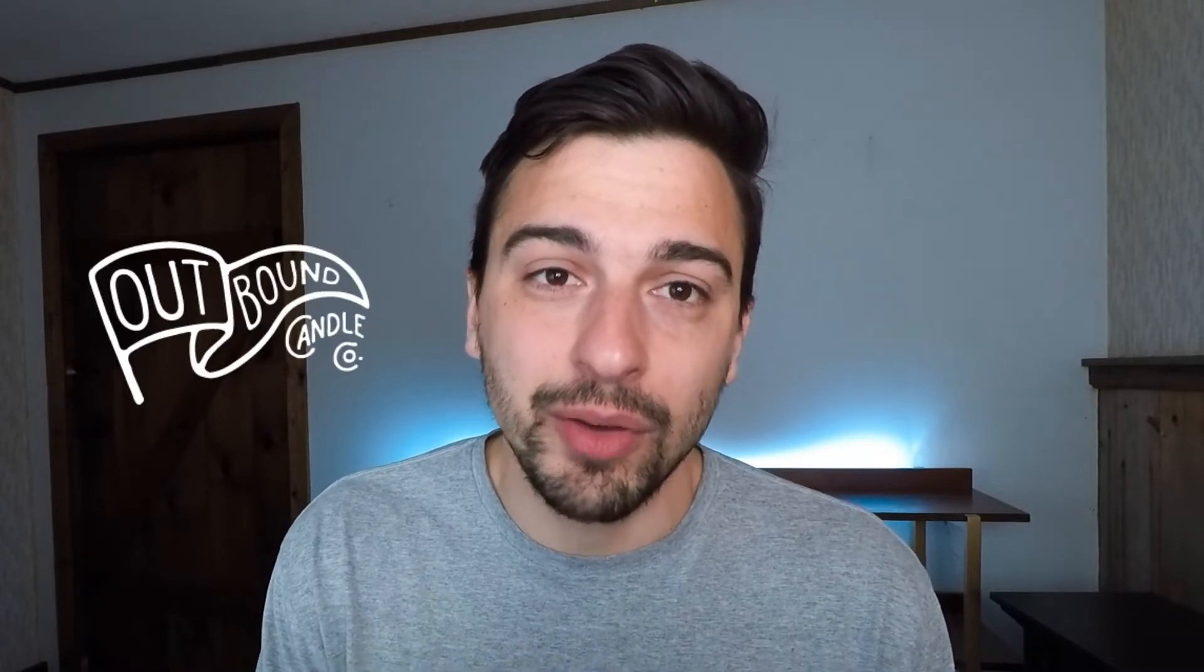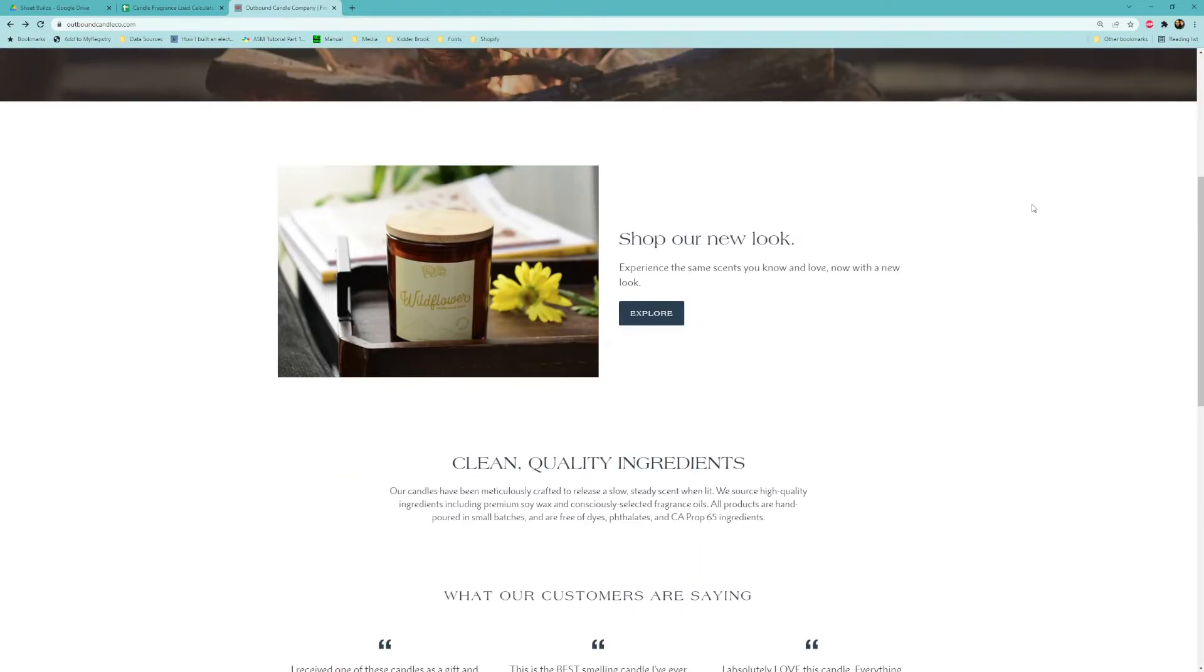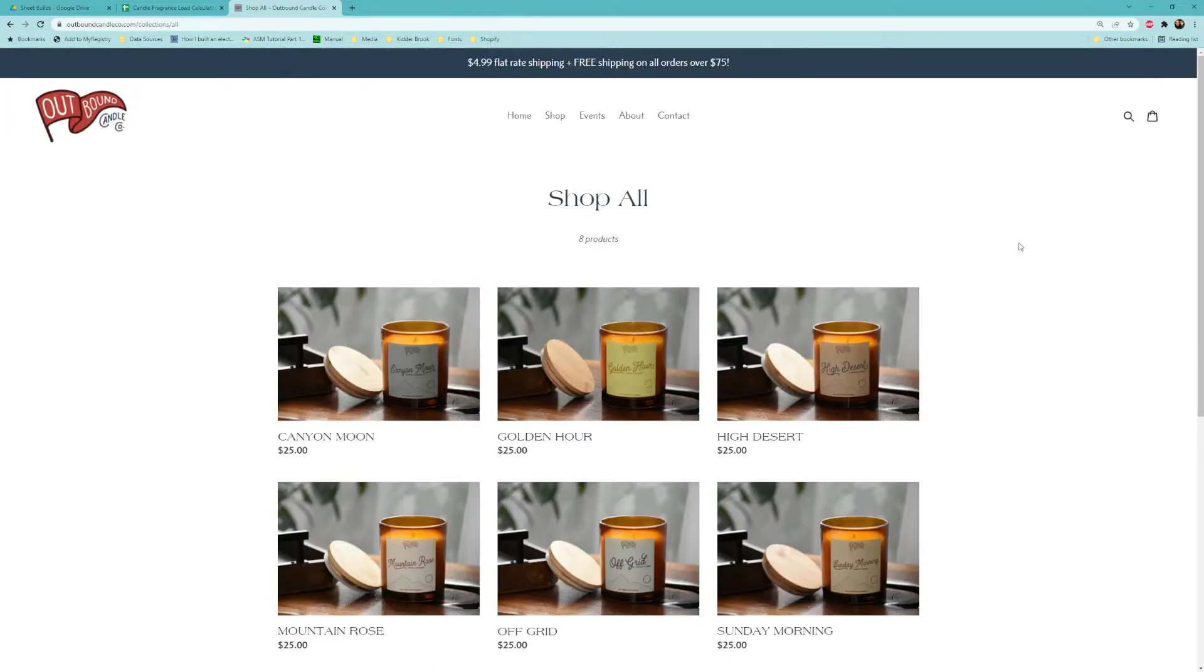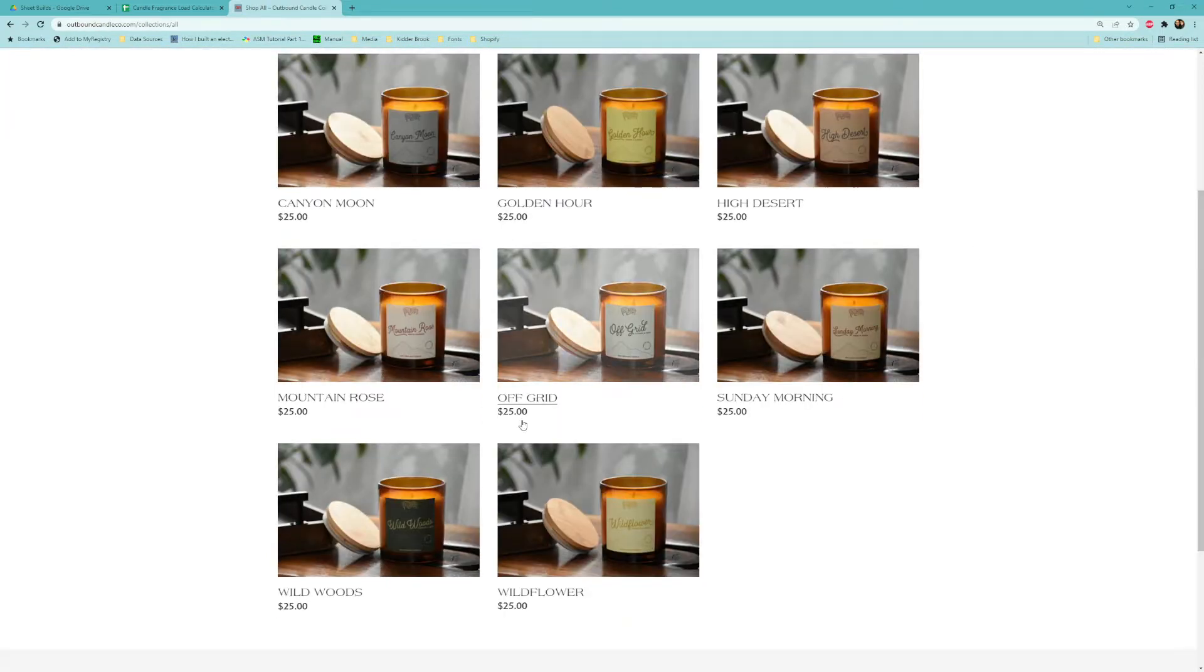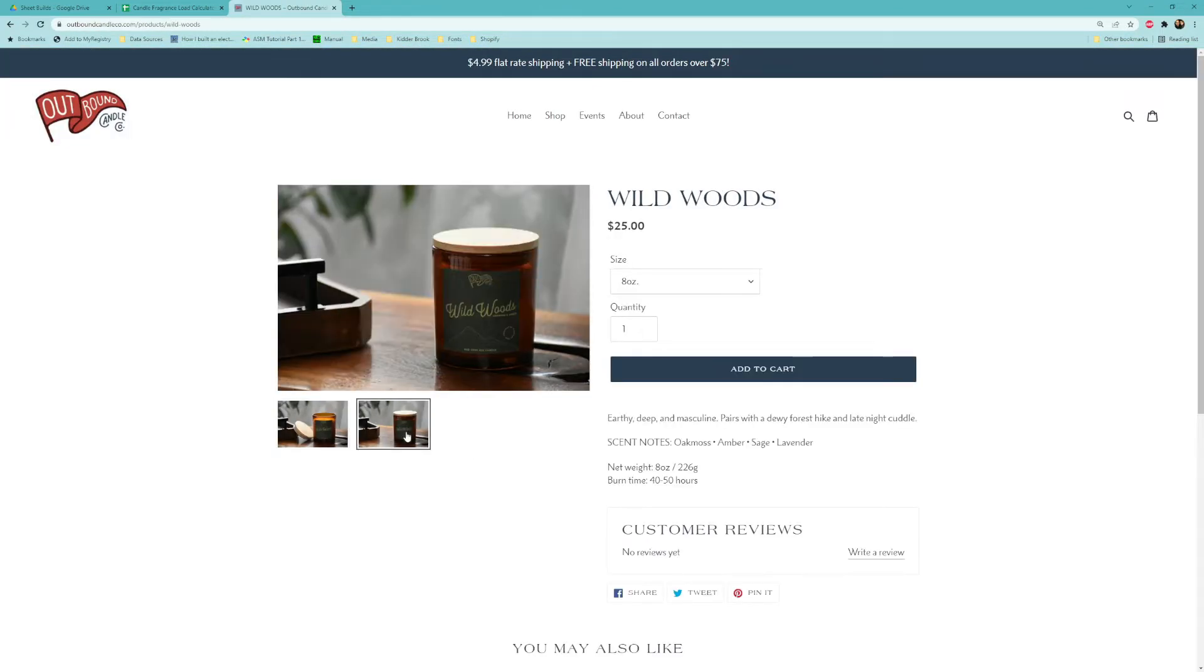Full disclosure, this was my wife's business and you should totally check it out, especially if you're interested in outdoor adventure themed products called Outbound Candle Co. The whole mission here is to have that cozy simple moment after you get home from that big adventure or trip. I'll put a link in the description for you to check it out.